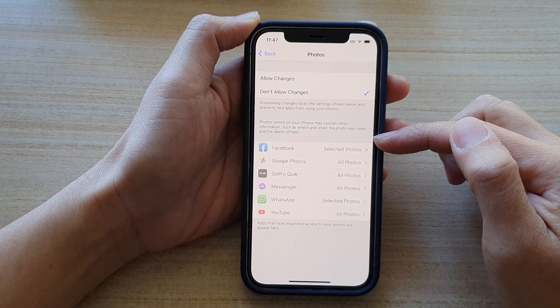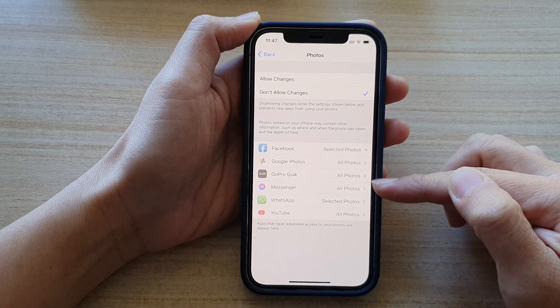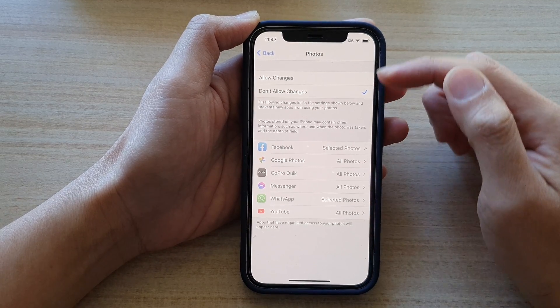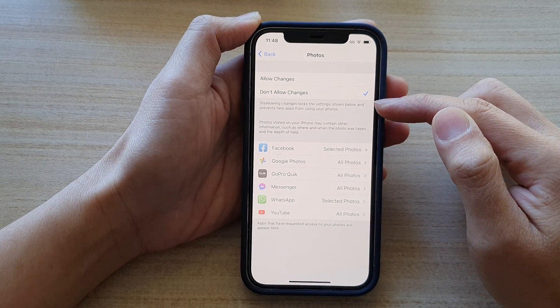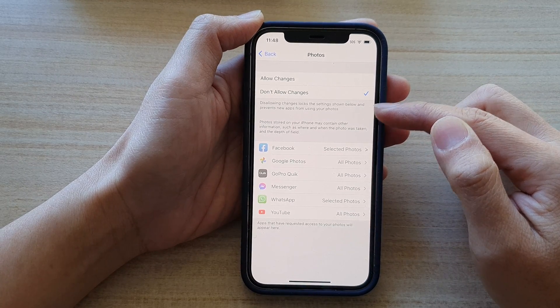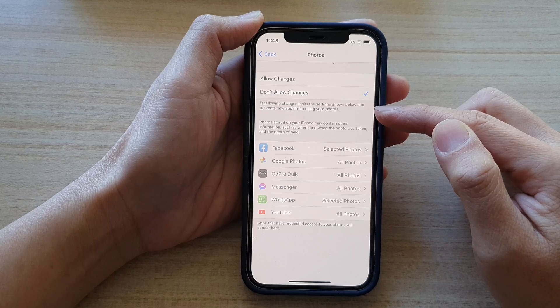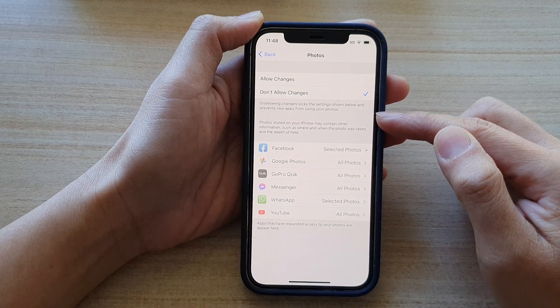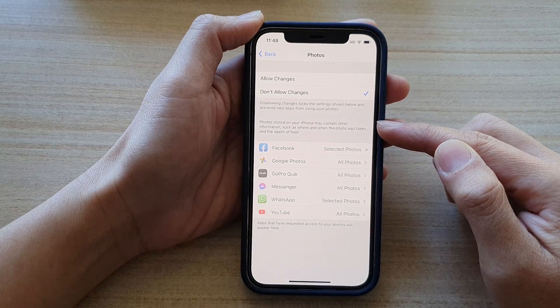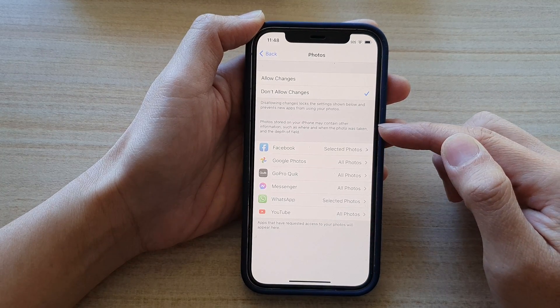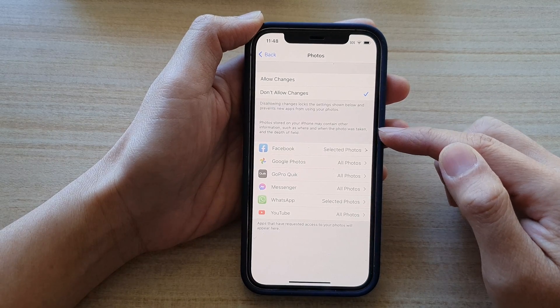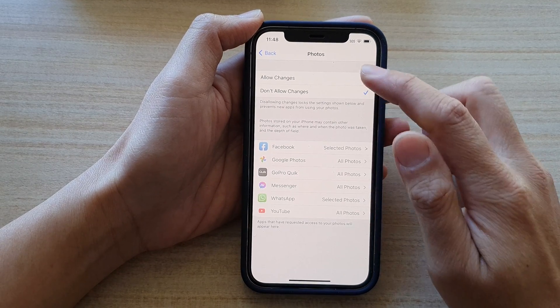you can see all of these apps will be grayed out. It says that disallowing changes locks the settings shown below and prevents new apps from using your photos. Photos stored on your iPhone may contain other information, such as where and when the photo was taken and the depth of field.